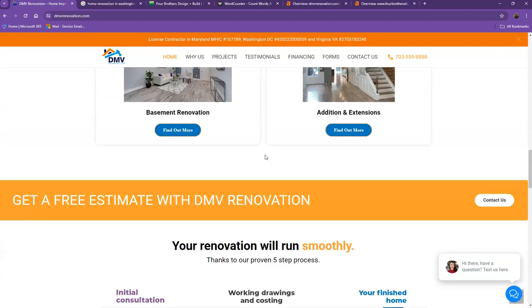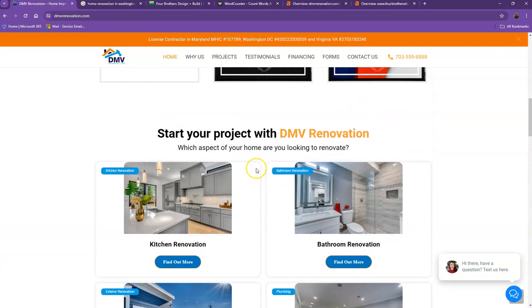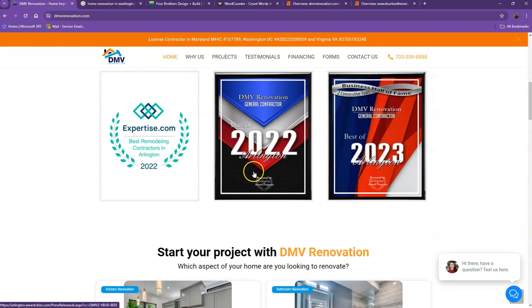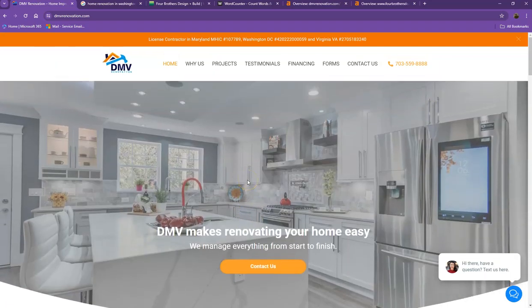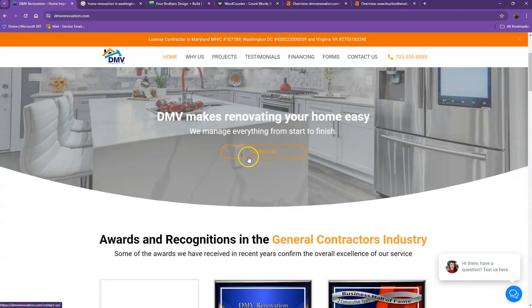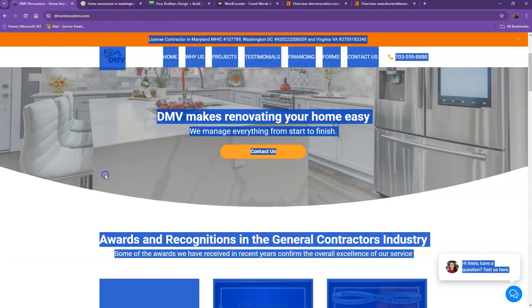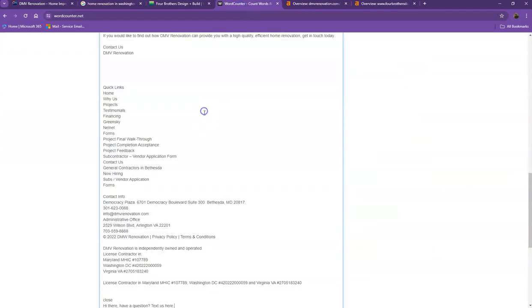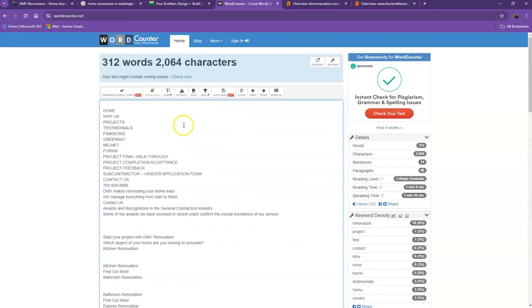One thing you can tell right off the bat is that Google loves content. Google actually would like to see a minimum of 1,500 words on a homepage. And in addition to this, the more content you have, the more you look like an expert in Google's eyes. So if you want to beat out the competition, you'd want to have 1,500 words or more. Let's do a quick count to see how many words you have on your homepage. So currently, you have 312 words, which is not a bad number. However, we're still quite behind with a goal of 1,500. So if you add more words into your homepage, the better.